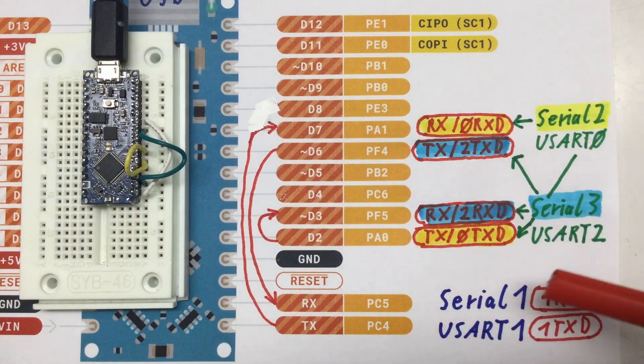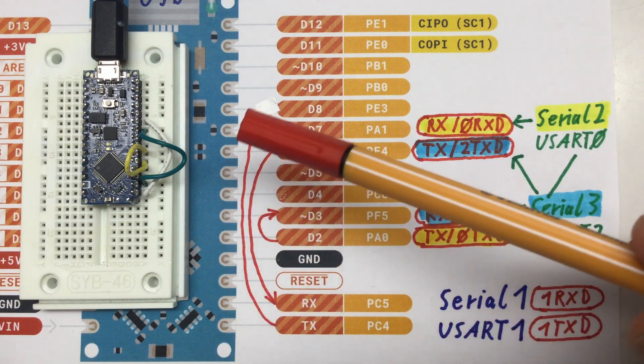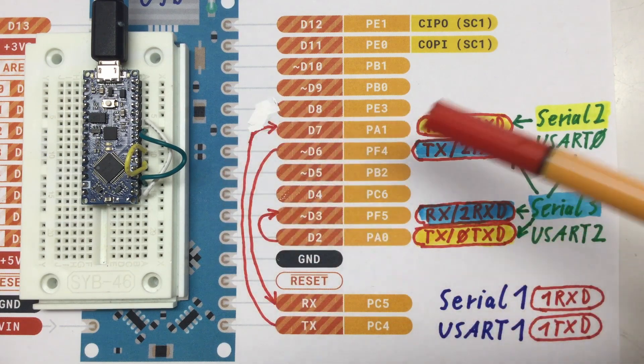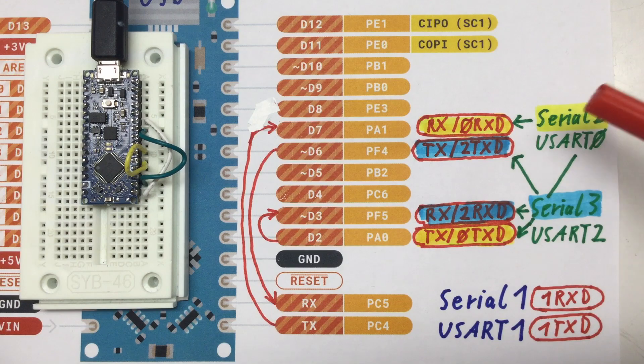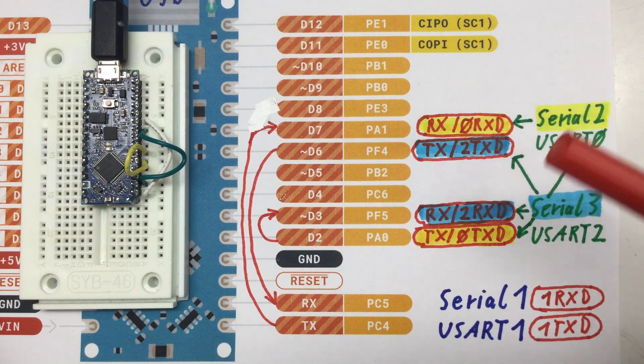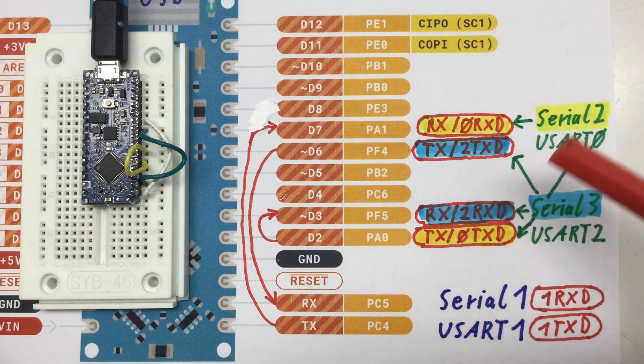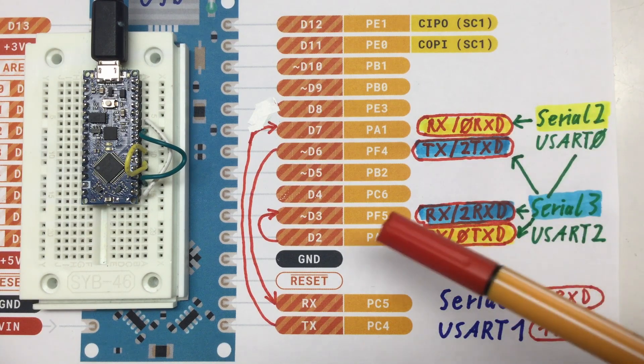So, from the Serial1 TX pin, I have a wire going to the RX pin of the Serial2. And then from the TX pin of the Serial2...